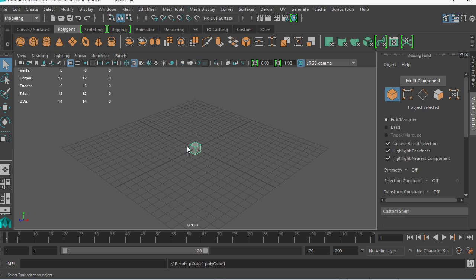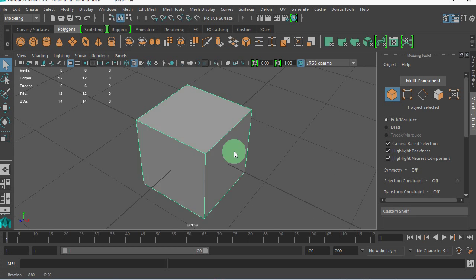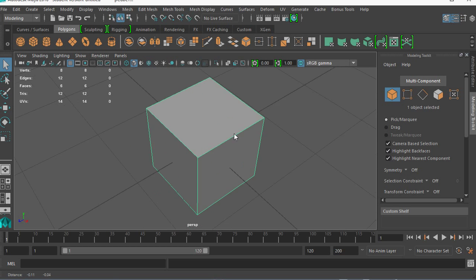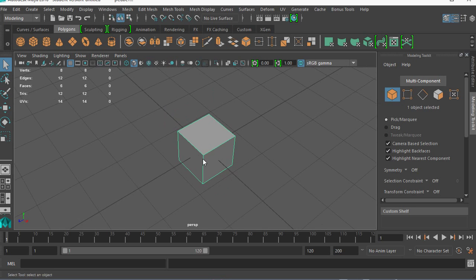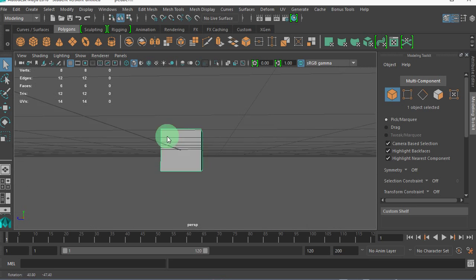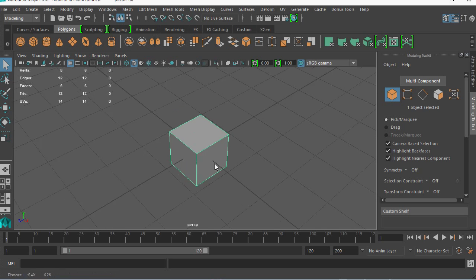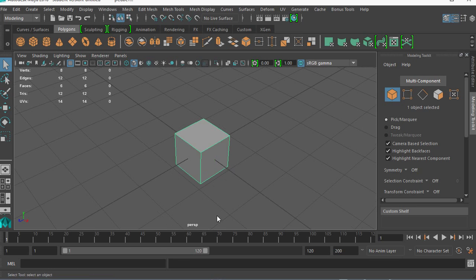I'm going to throw a cube in there real quick. F to frame. The Alt key and left mouse button is the rotate. The Alt key and the middle mouse button is the pan. Alt key and right is the zoom. Pretty standard. This is actually used in a ton of other packages now because it's really good.